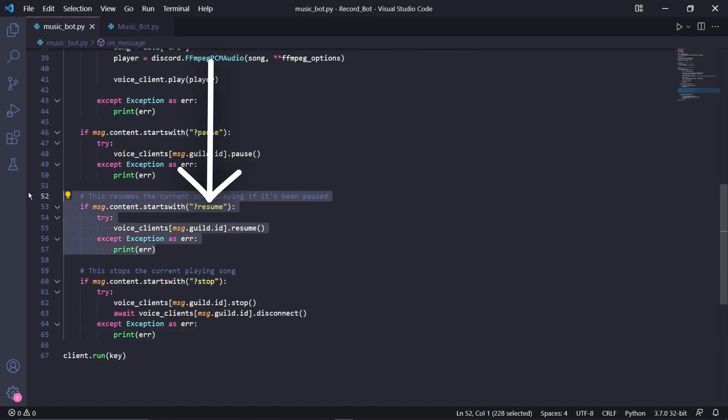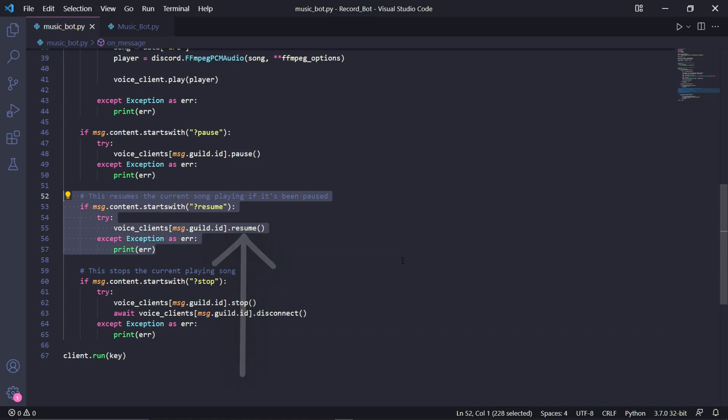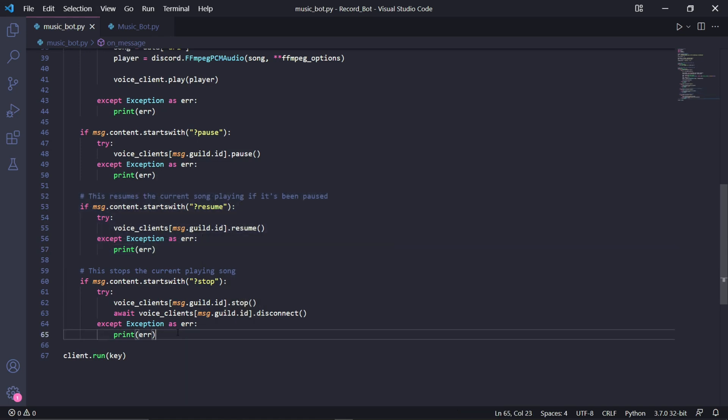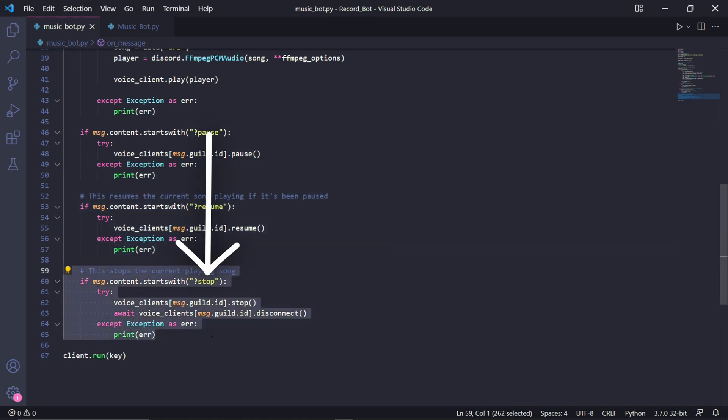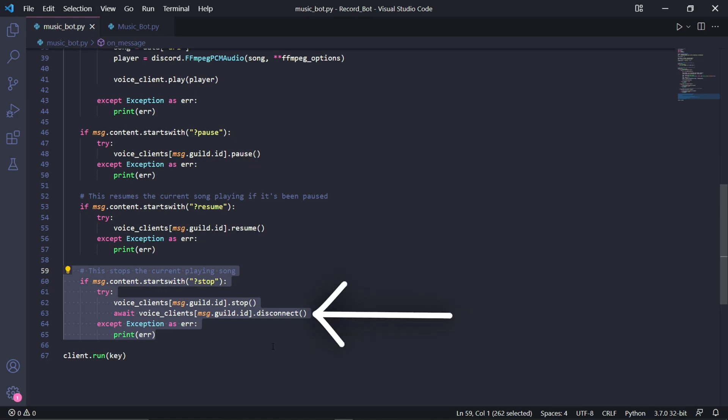For this first one, we can change the command to resume and we can change this pause function to resume as well.